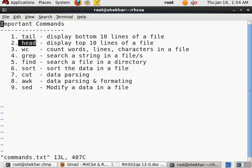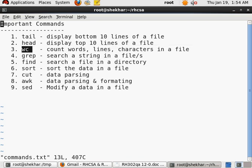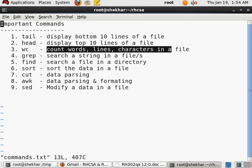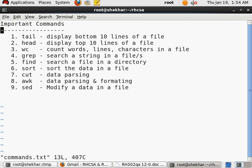The tail command is to display the bottom 10 lines of a file. The head command is to display the top 10 lines of the file. WC is to do the count.